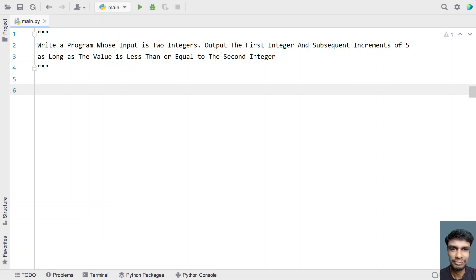Hey guys, welcome to my YouTube channel. In this video, let's try to solve a program.